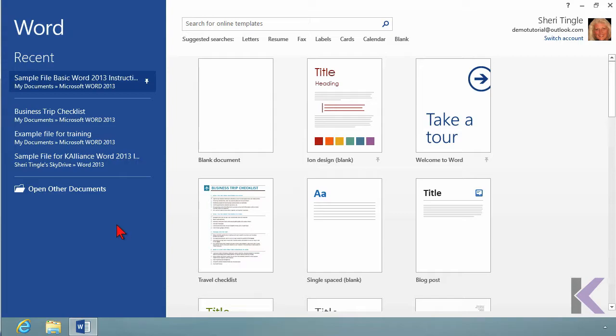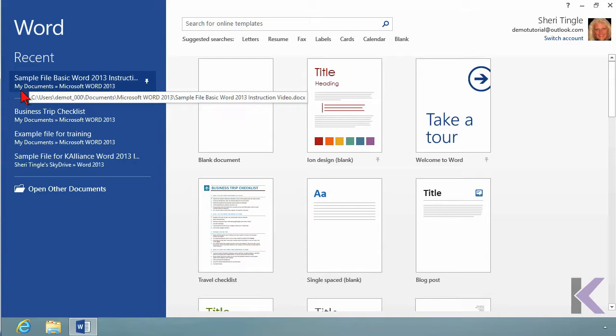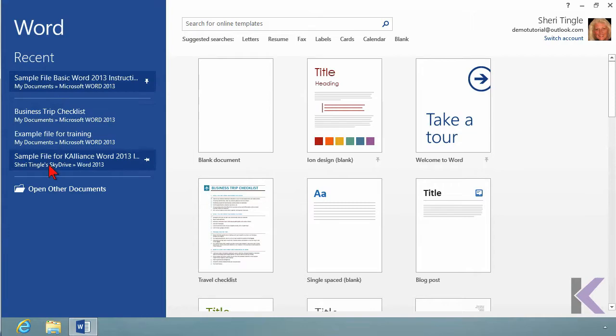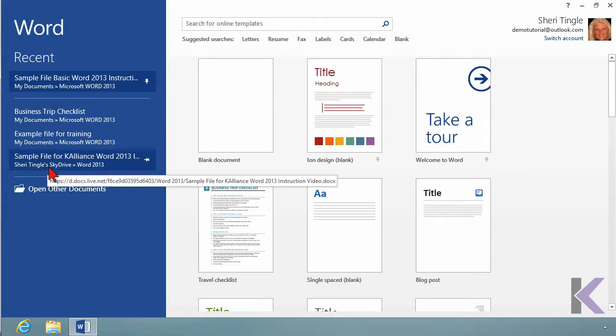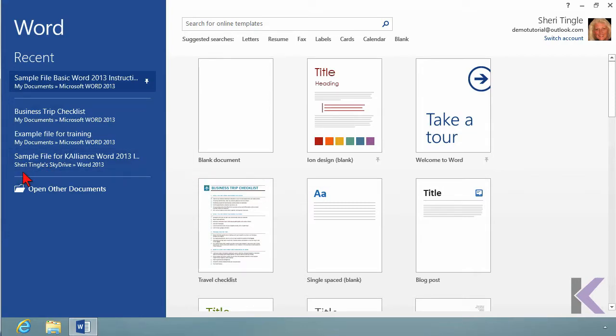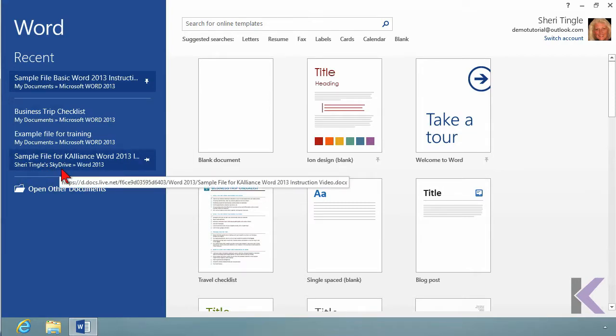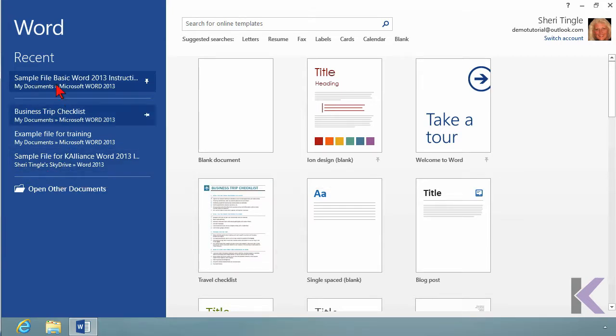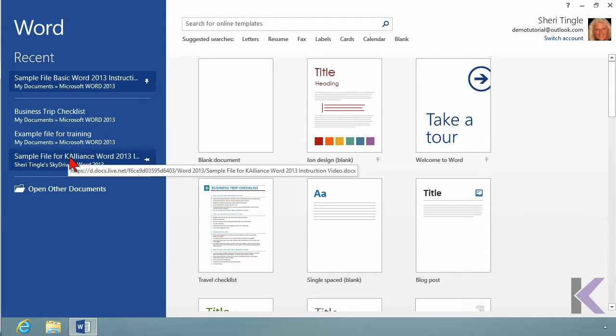Maybe there's a file you don't want to accidentally open. See, this sample file is stored in my documents, which is my local computer. This sample file, it's the same file, but this one is stored on my SkyDrive. So I don't want to get confused and open the one from the SkyDrive. I want to stay with the one on my documents.